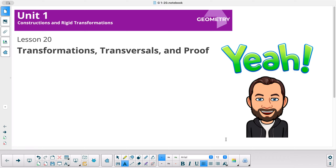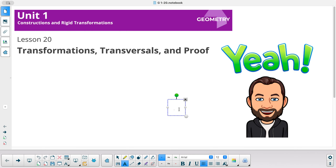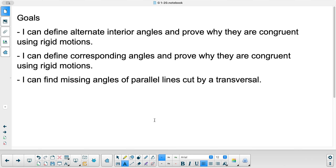This is math geometry unit 1 lesson 20, called 'Transformations, Transversals, and Proof.' Our goals today are: I can define alternate interior angles and prove why they are congruent using rigid motion; I can define corresponding angles and prove why they are congruent using rigid motion; and I can find missing angles of parallel lines cut by a transversal.